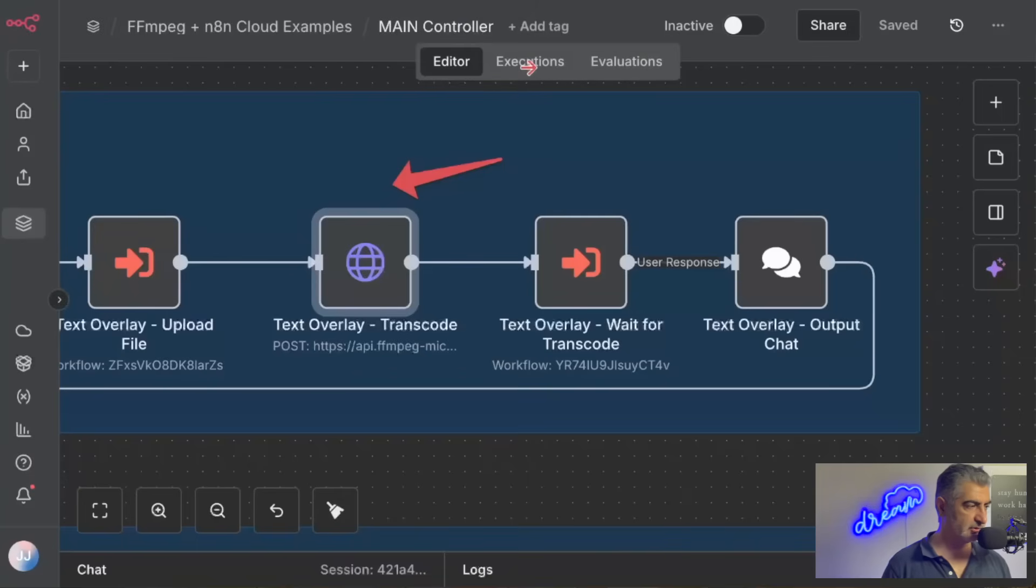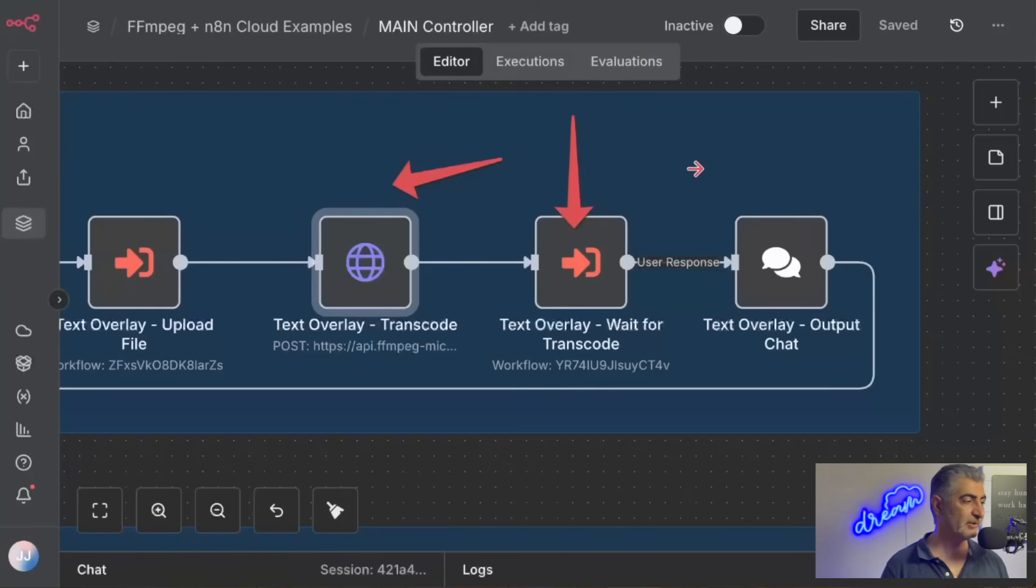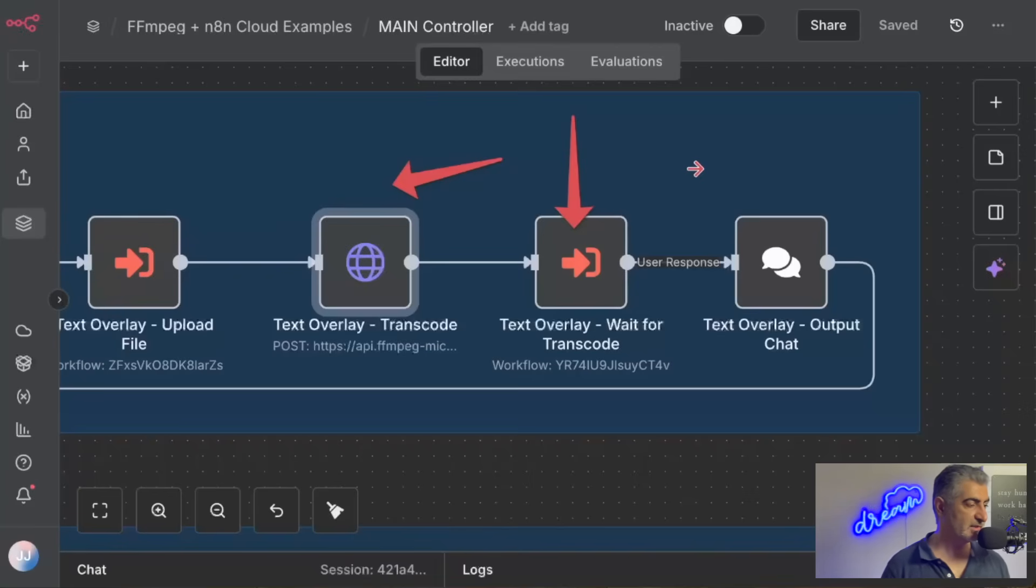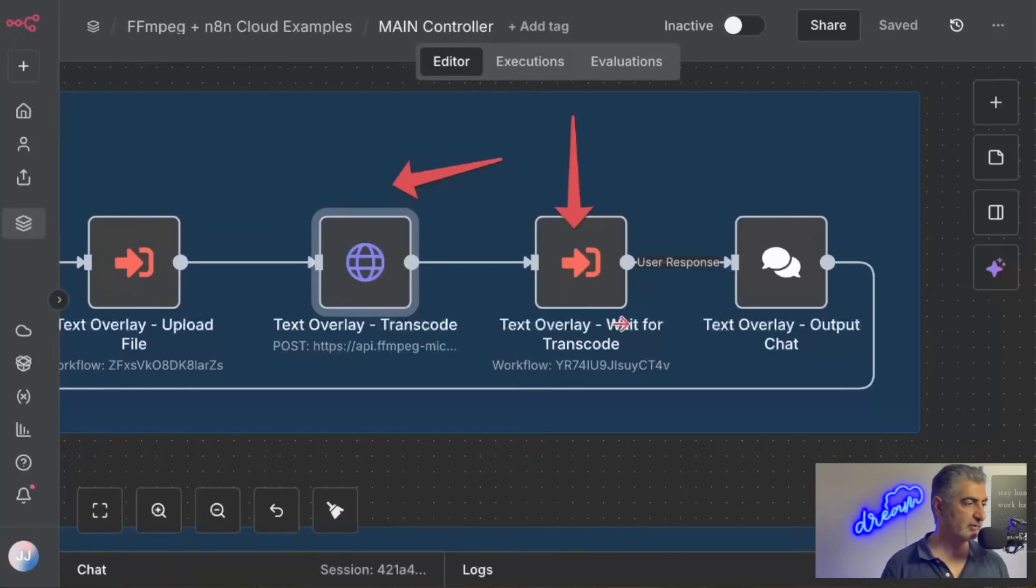After we've transcoded the video or run the video editing job, the next thing we're going to do is wait for that to happen because the job runs in the background. It might take 20, 30, 40 seconds. It runs in the background, and then this next subworkflow, the wait for transcode subworkflow, will actually do polling and wait until that job is completed.